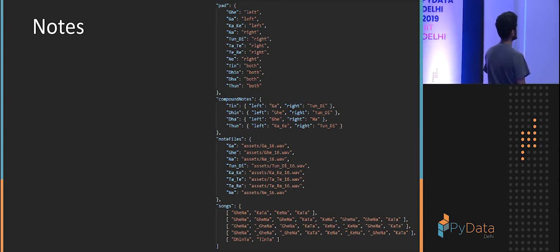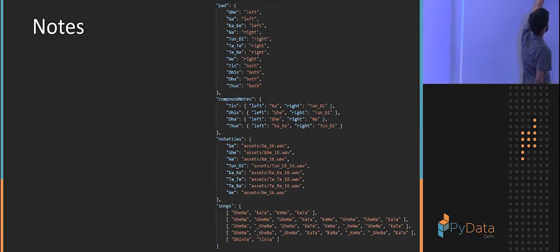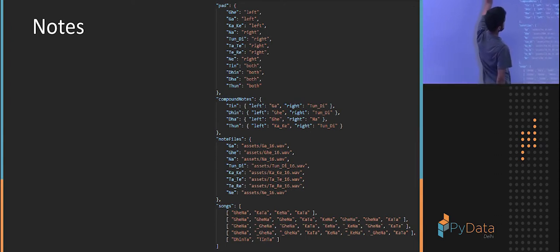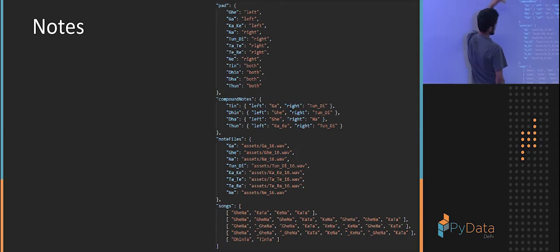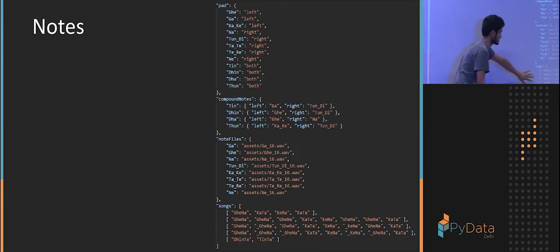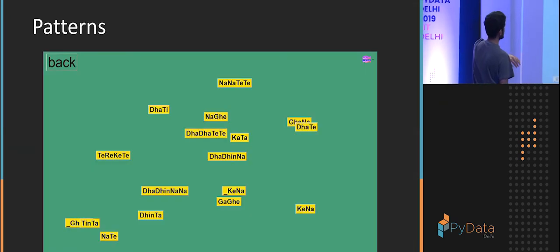So we have notes. So I have notes specified if it's a left pad, if it's a right pad, if it's a compound note, where the samples are stored online and this is my notation for songs.